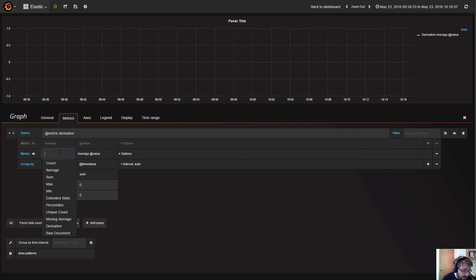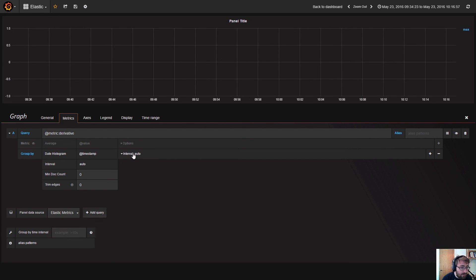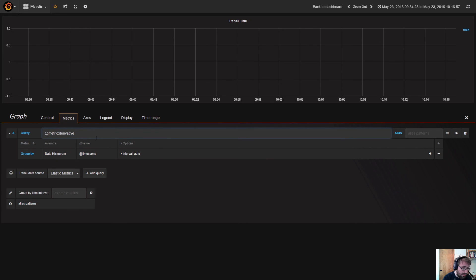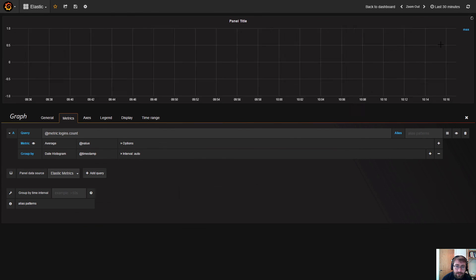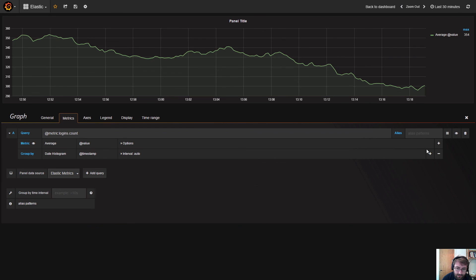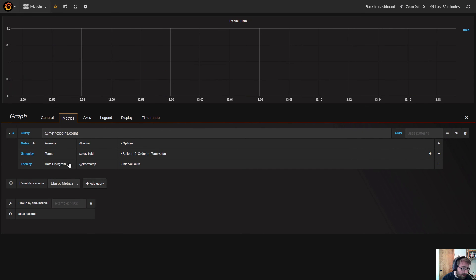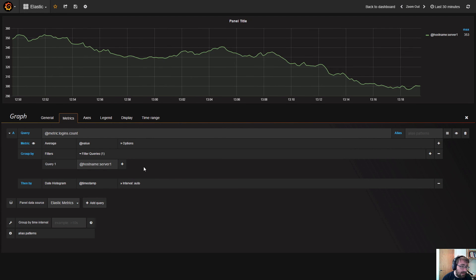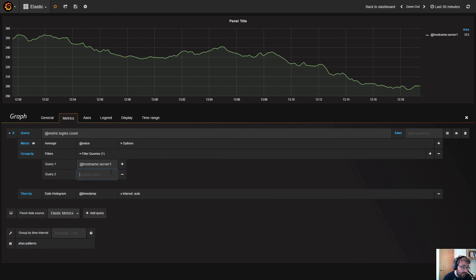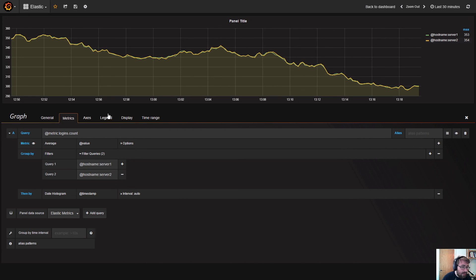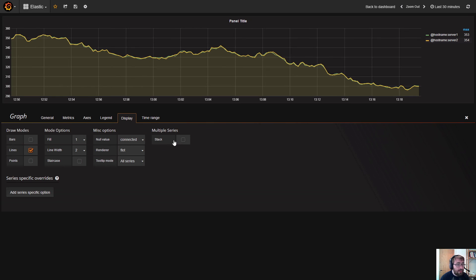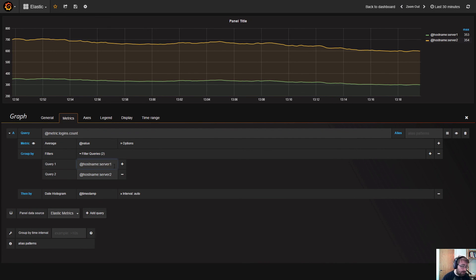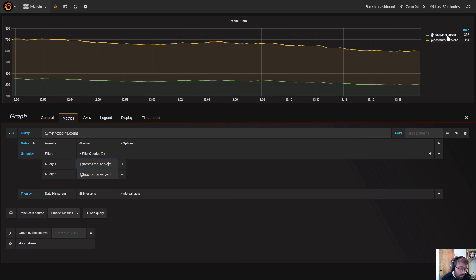That was all the different metrics you can select and all the different ways you can group by. Let's continue by going back to our logins count metric and let's look at another group by, which is the filters group by. The filters group by allows you to basically group by a filter. I can sort of say I want to have the hostname to be server one, and I want to have another query that says hostname server two. Normally you might sort of have conditions here to say maybe that this number should be from one to a thousand - you can do anything to group these documents into subsets which become their own series.